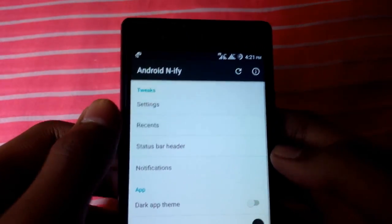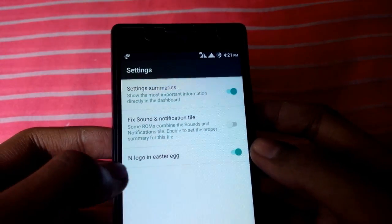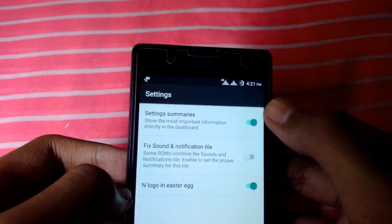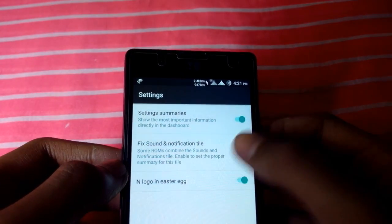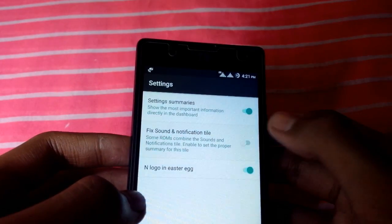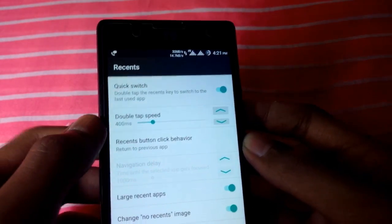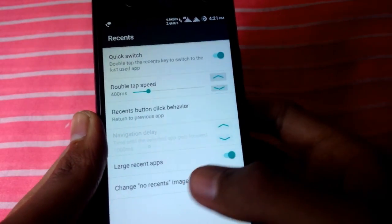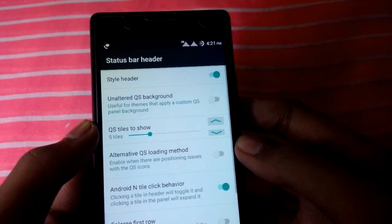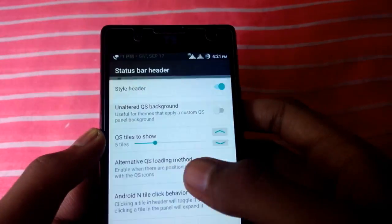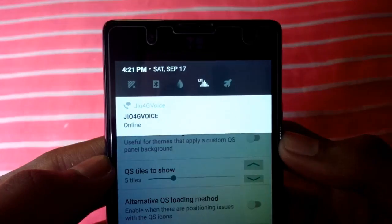Click on the Android N icon. Here you will find the settings options. You can see settings summary, pick sound, and notification tile — just click on everything. Come back, and you'll also find recent, where you can adjust the recent bar. Under status bar header, enable the status bar and you can see it is now looking like Android N.